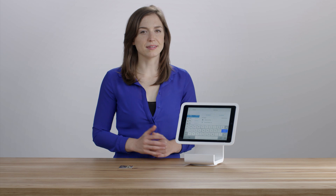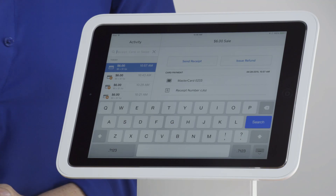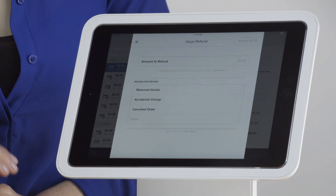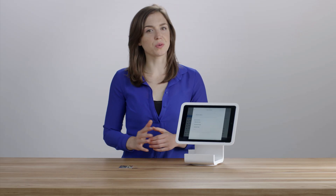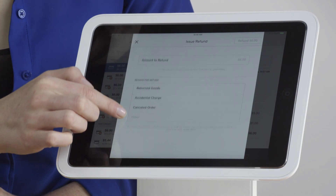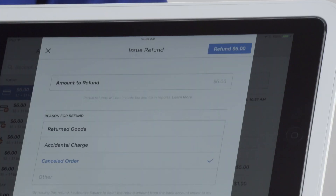When you find the sale, you can resend a receipt or issue a refund. You can do a full or partial refund. Select a reason for the refund, then tap Refund.